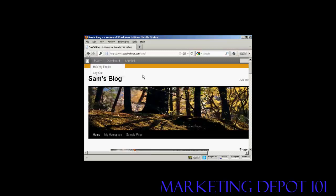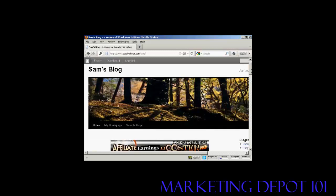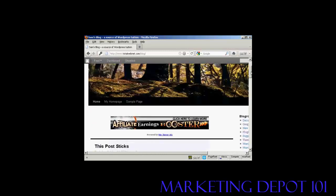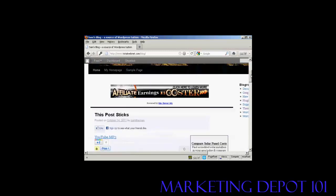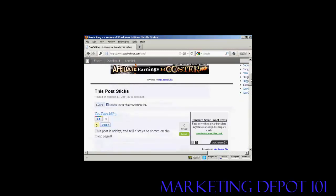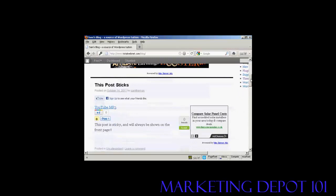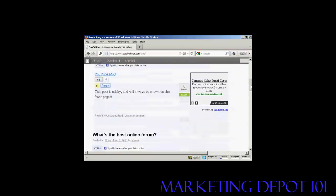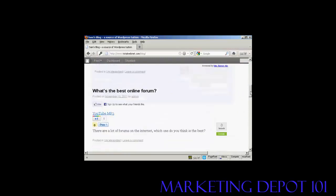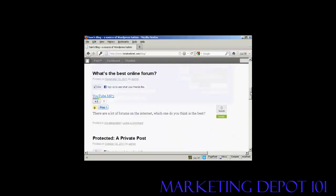So what I'm going to do is scroll down until I can find a post that I could make a comment on, such as this one here, what's the best online forum.